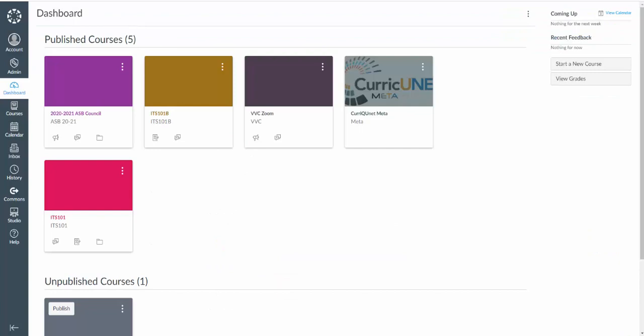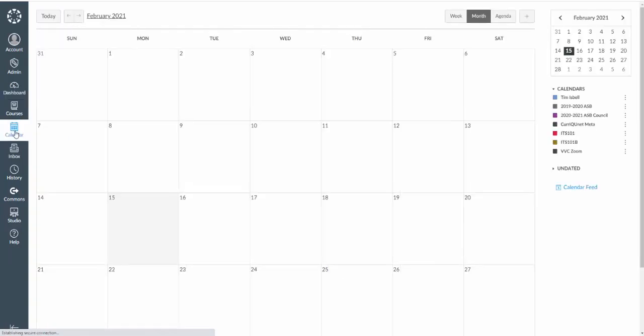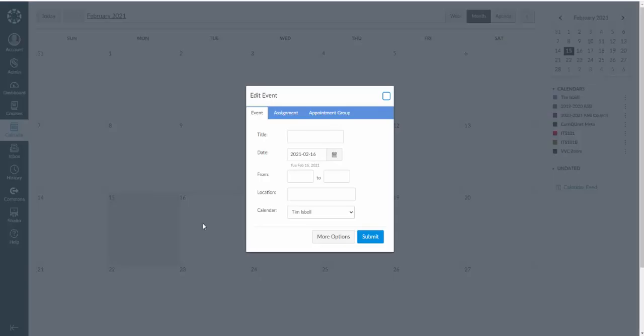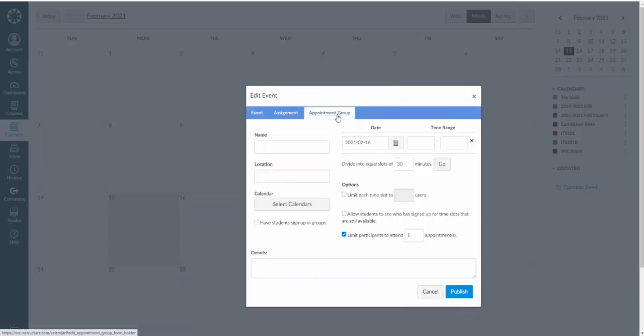I'm going to come back over to my Canvas which I'm already logged in here. I'm going to click on the calendar on the left hand toolbar. I'm going to click on a date, that Tuesday because that was the first day that I had picked. And then I'm going to click appointment group.